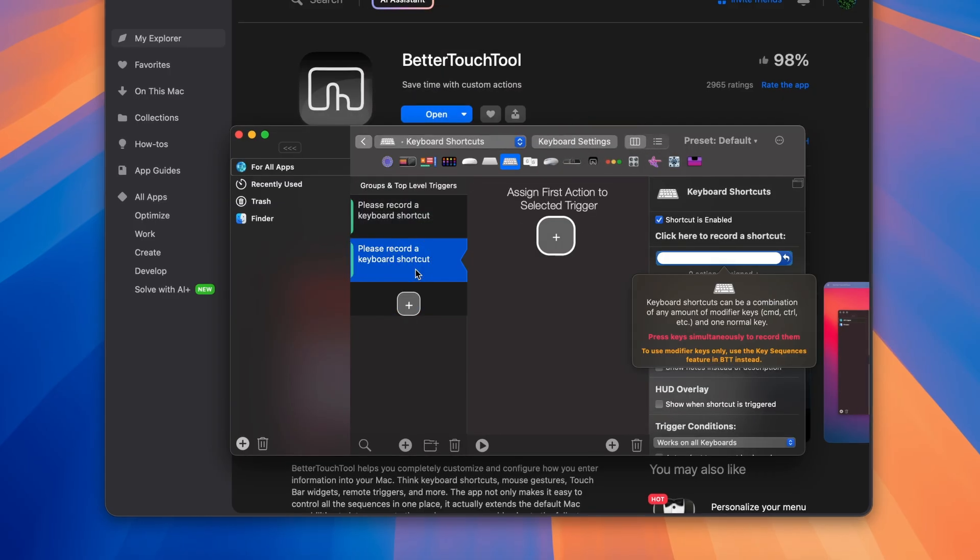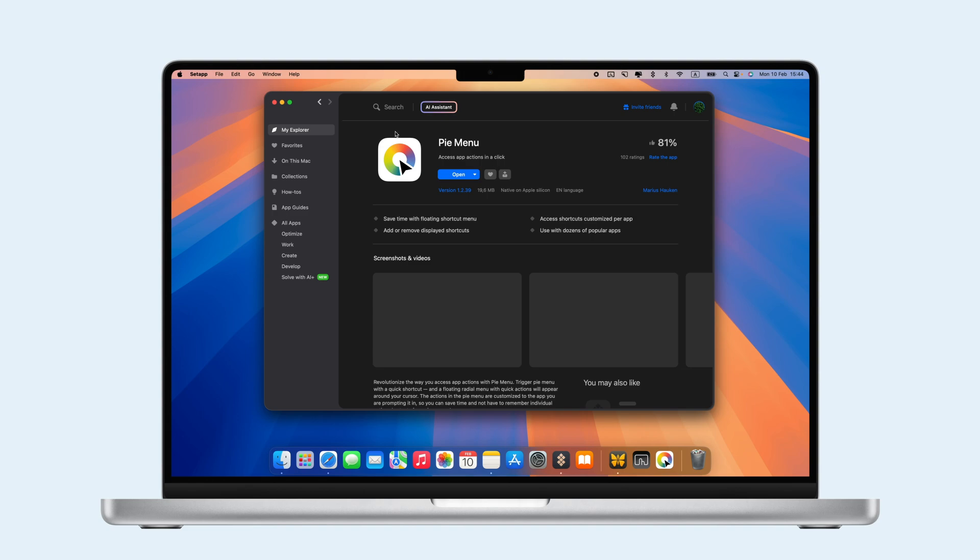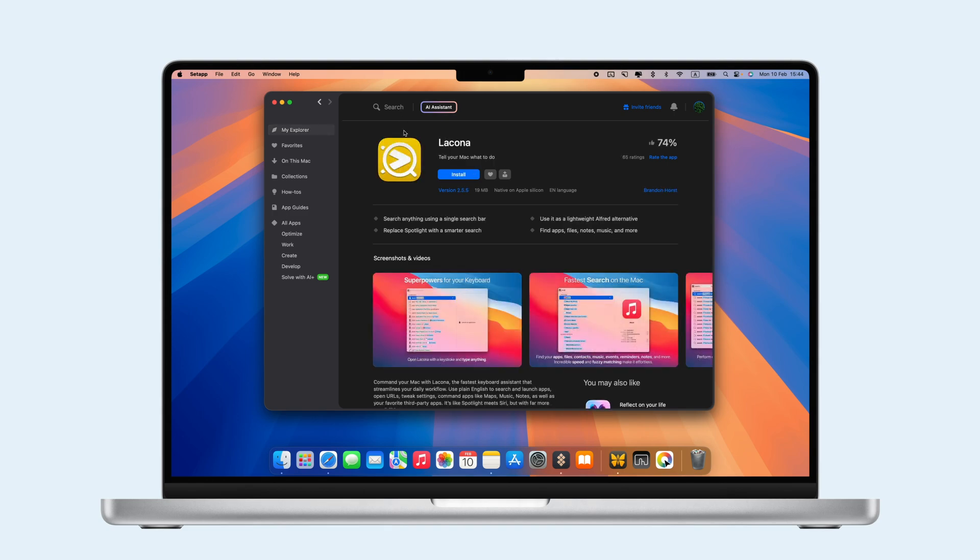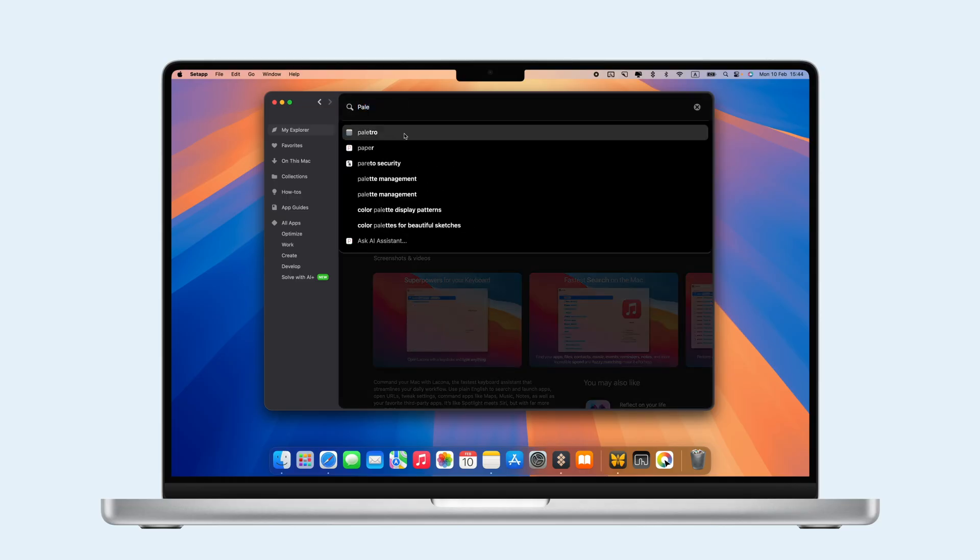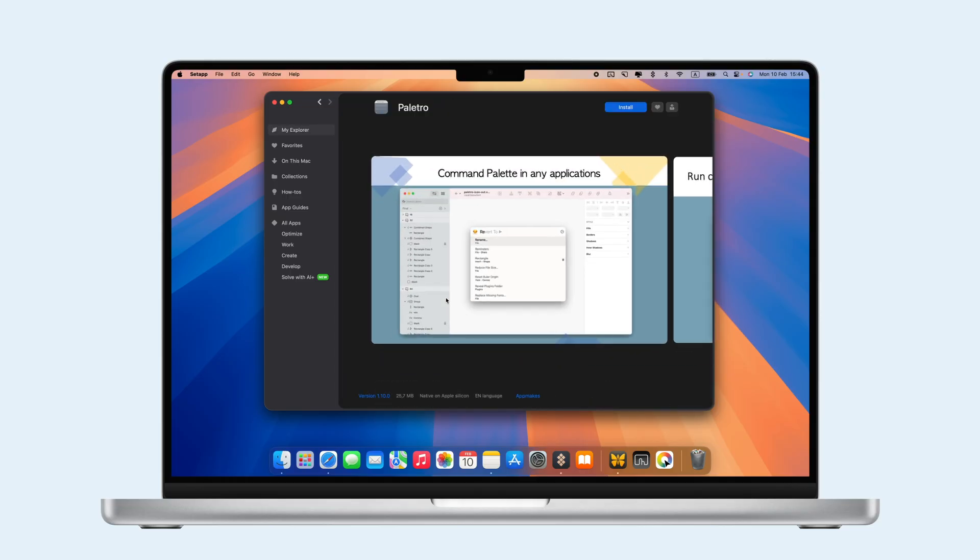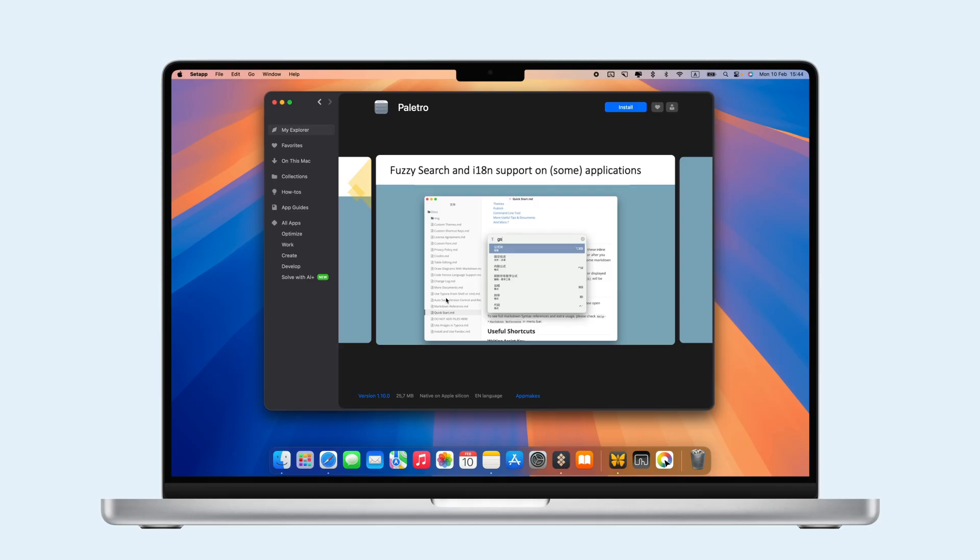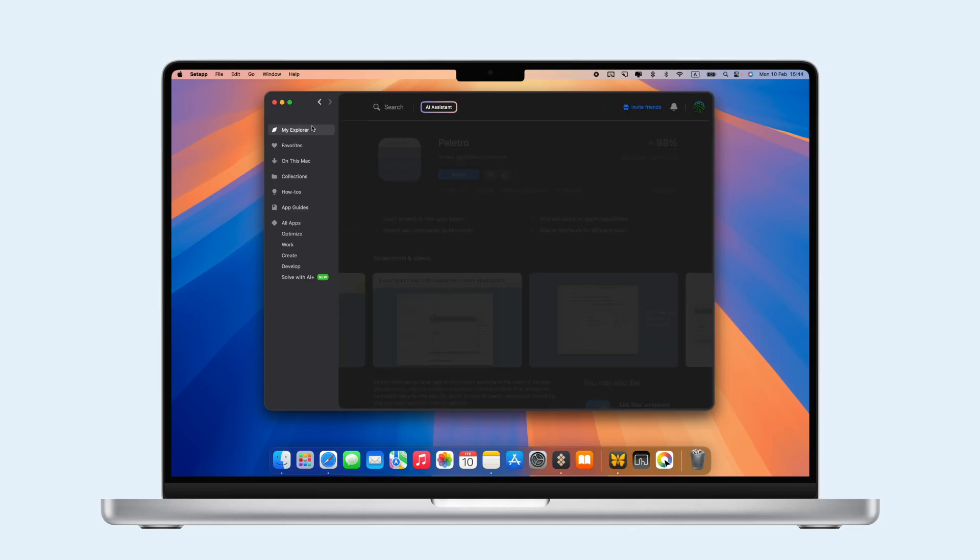For quick app commands, try PiMenu, which creates a menu around your cursor. Lacona is a smart assistant that performs tasks with natural language, and Paletro shows an app's commands in one list with a search bar, so you can quickly find what you need.